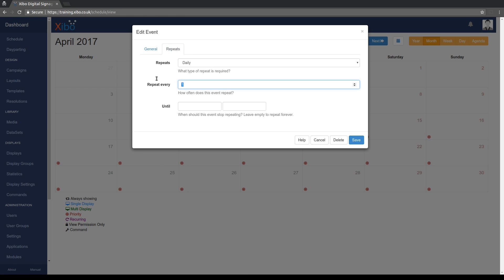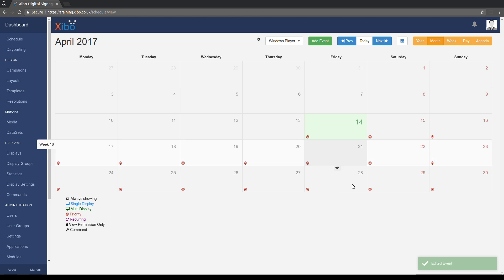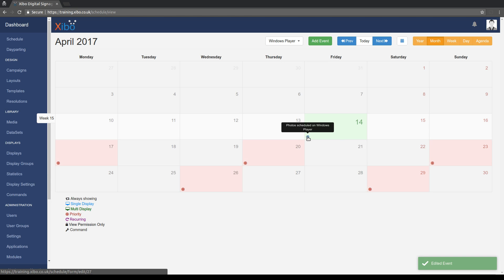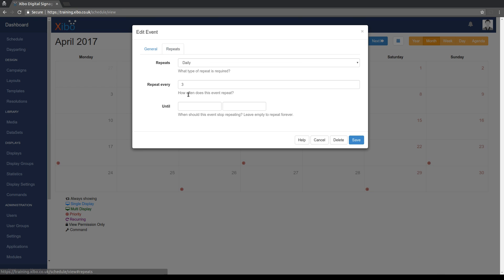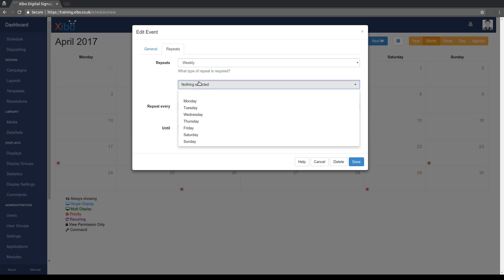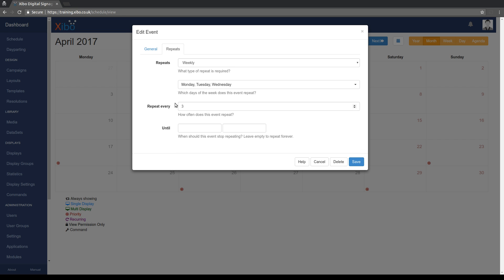If you want to repeat every third day, simply change it to repeat every three and you'll see that we get one of those every three days. If you wanted to repeat only on certain days of the week, you can do that too now. So if you pick weekly instead of daily, you can say let's have it on Monday, Tuesday, Wednesday only, every week indefinitely.